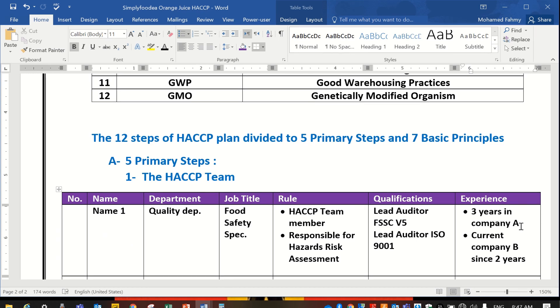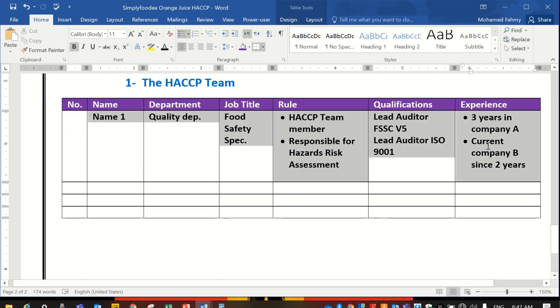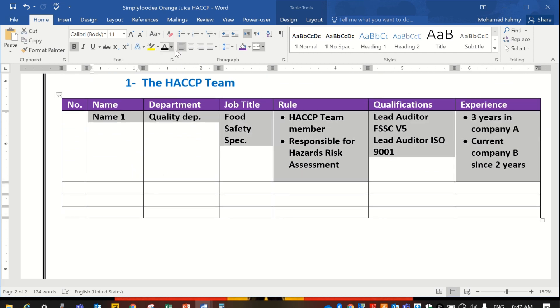Hello everybody again from Simplifudia YouTube channel. Today we'll continue with the other HACCP team members.